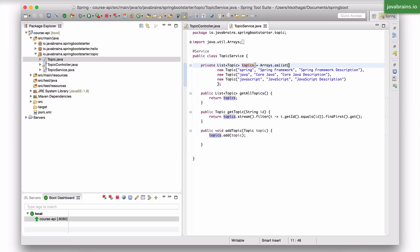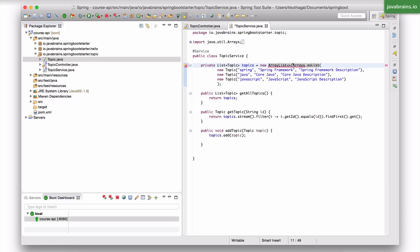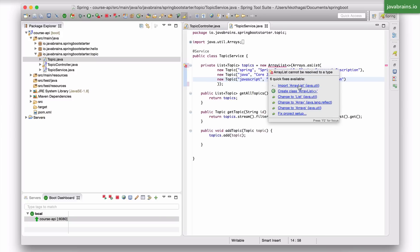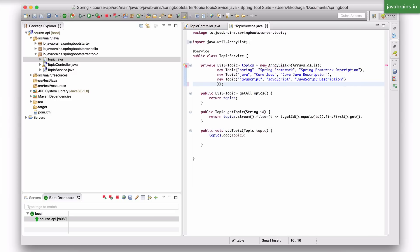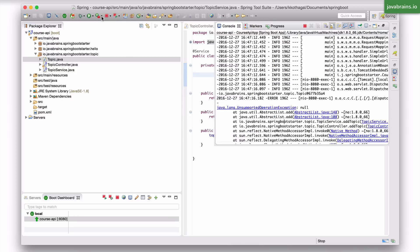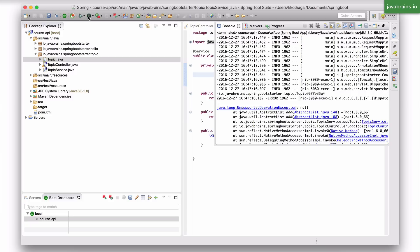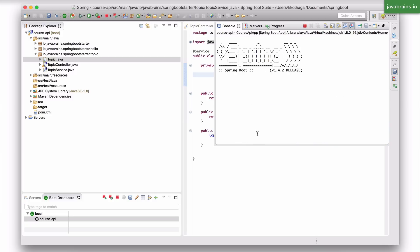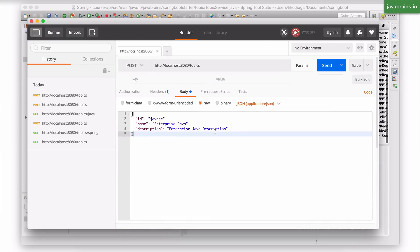So when you get a list from arrays.asList, you end up with an immutable array. So what I'm going to do is new array list of this so that I have a mutable array list. If I just did an arrays.asList, I cannot add anything or remove anything from it. So I'm creating a mutable list from this. So let me go ahead and restart the server and try this again.